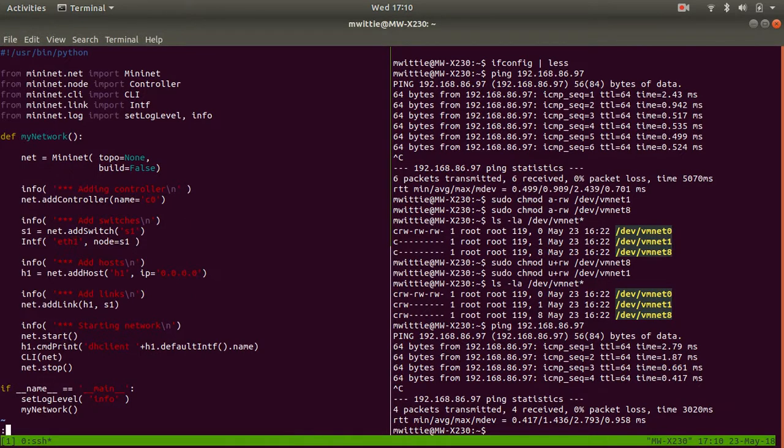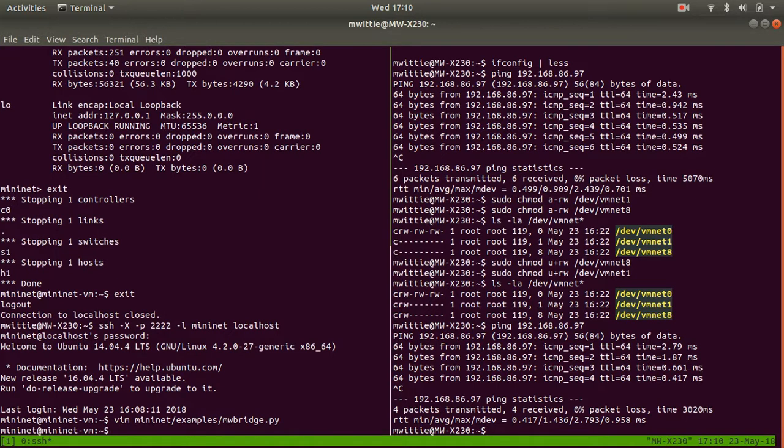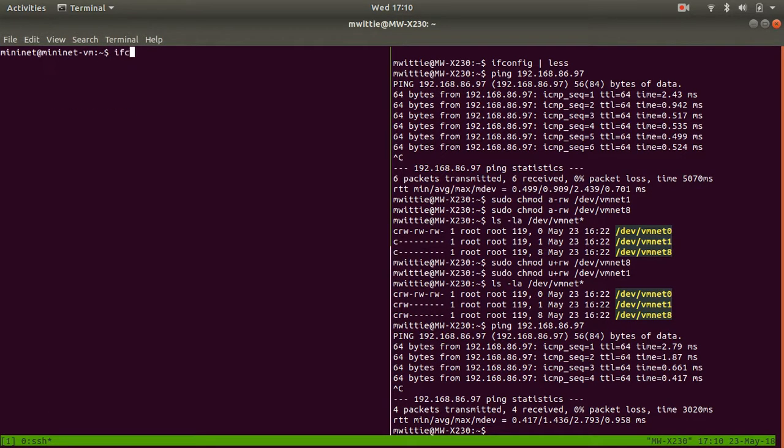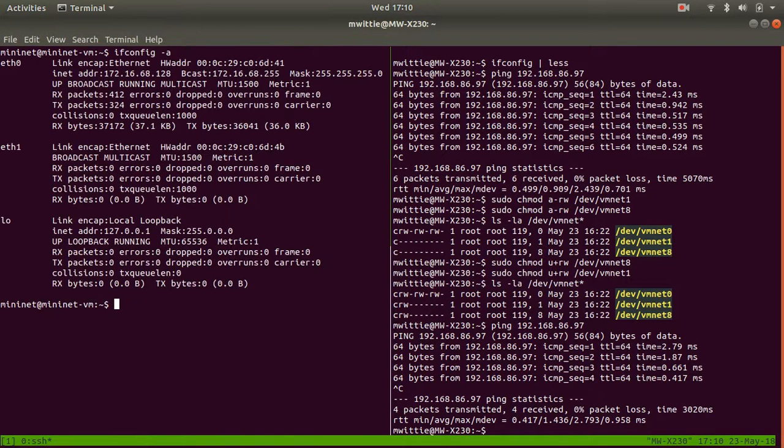So that's my network setup, everything else is the same. And if you look at ifconfig for this, ifconfig -a, you'll see that eth1 is in fact that bridge connector.